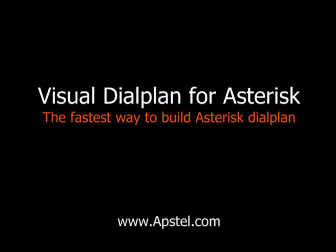Welcome to the Visual Dial Plan for Asterisk. Visual Dial Plan is a modern rapid application development platform for Asterisk Dial Plan development.